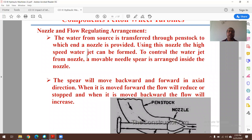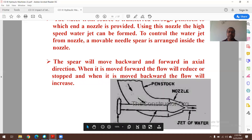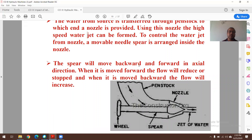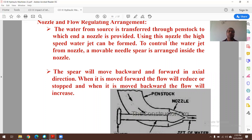The Pelton wheel turbine consists of a nozzle and flow-regulating arrangement. Water from the source is transferred through the penstock, and a nozzle at the end forms a high-speed water jet. To control the water jet, a movable needle spear is arranged inside the nozzle to regulate the flow. When the spear moves forward, the flow reduces due to obstruction in the passage. When it moves backward, the flow increases.